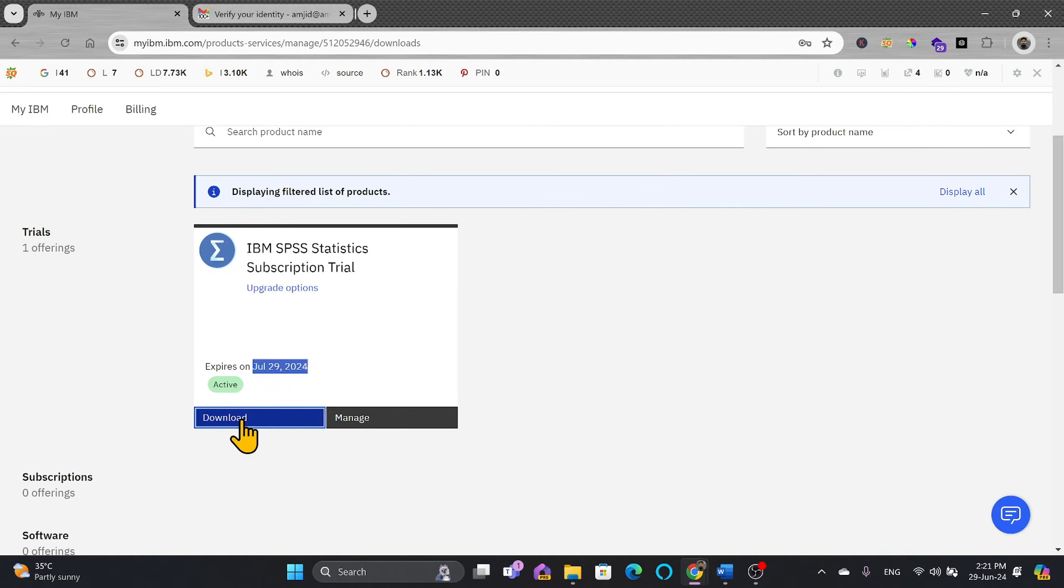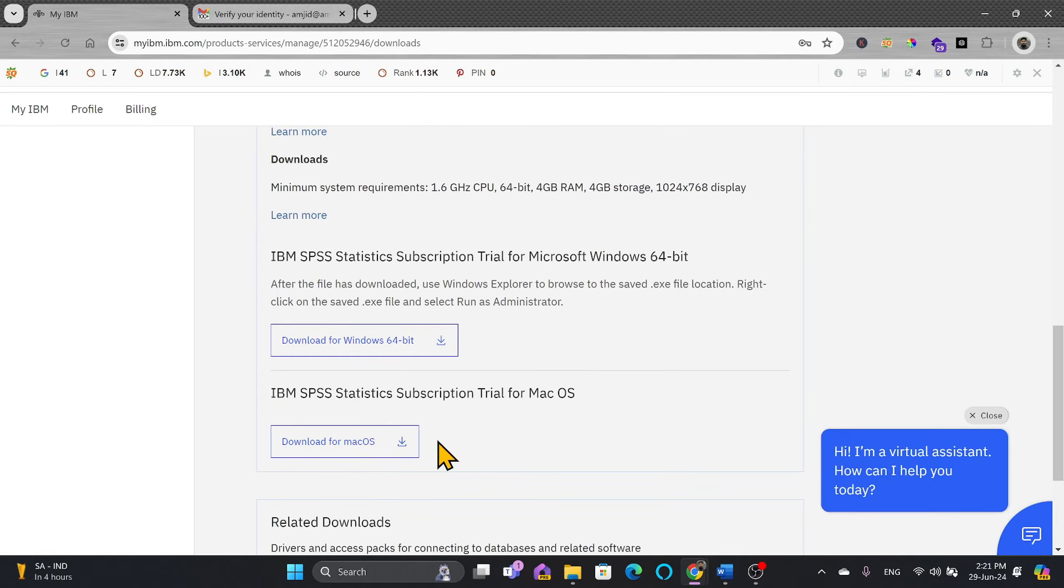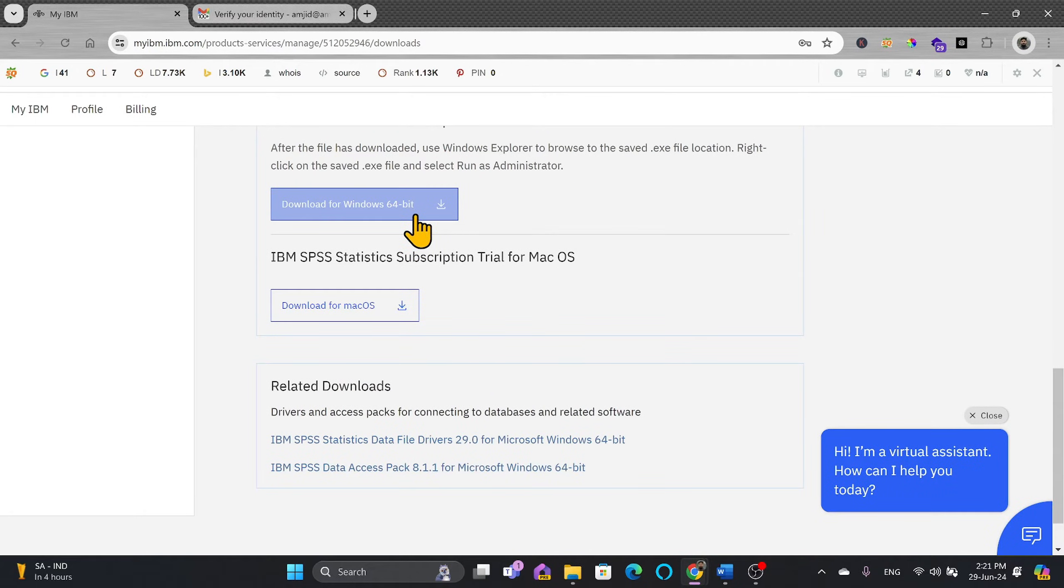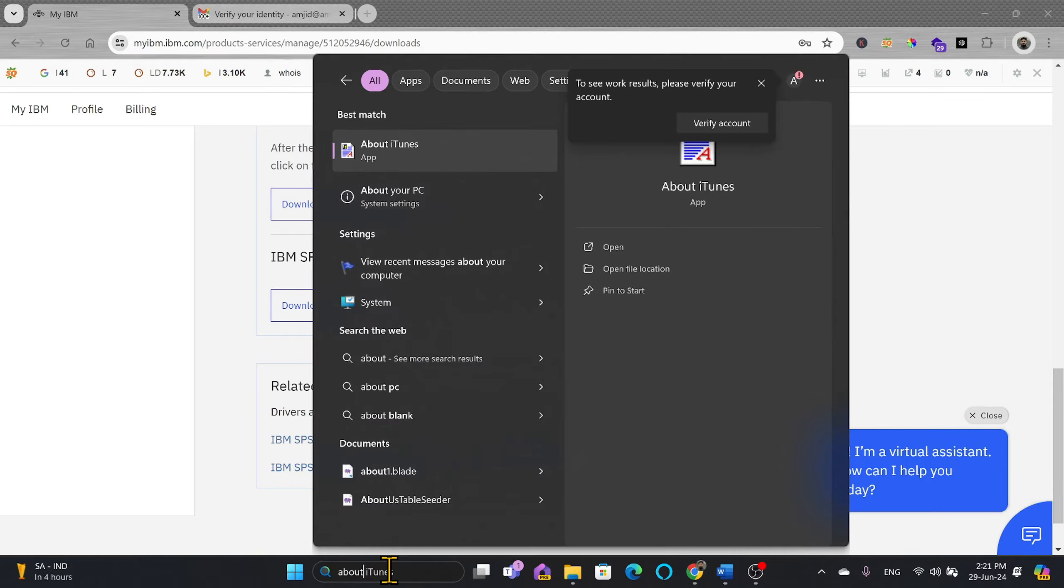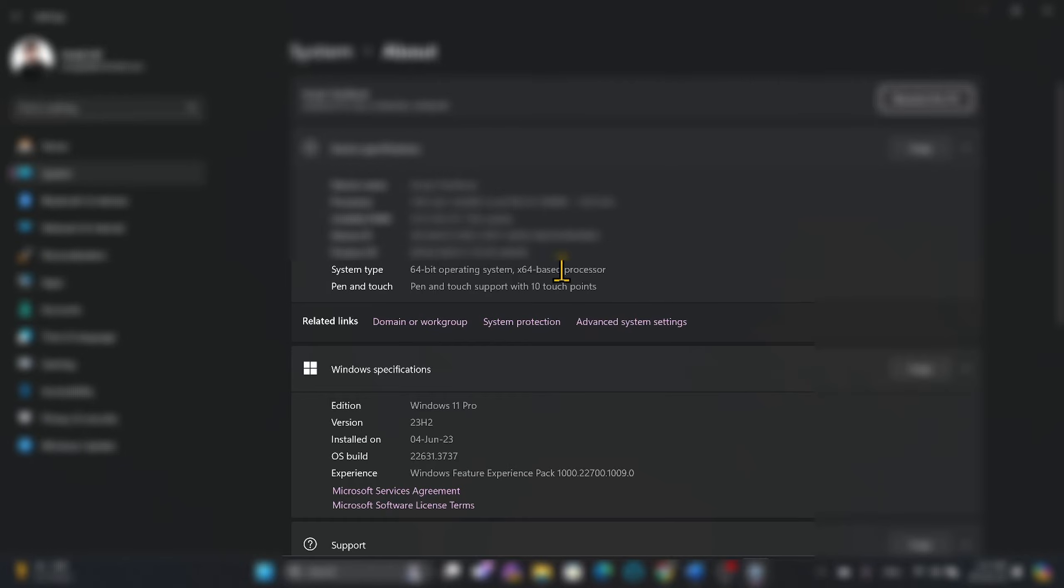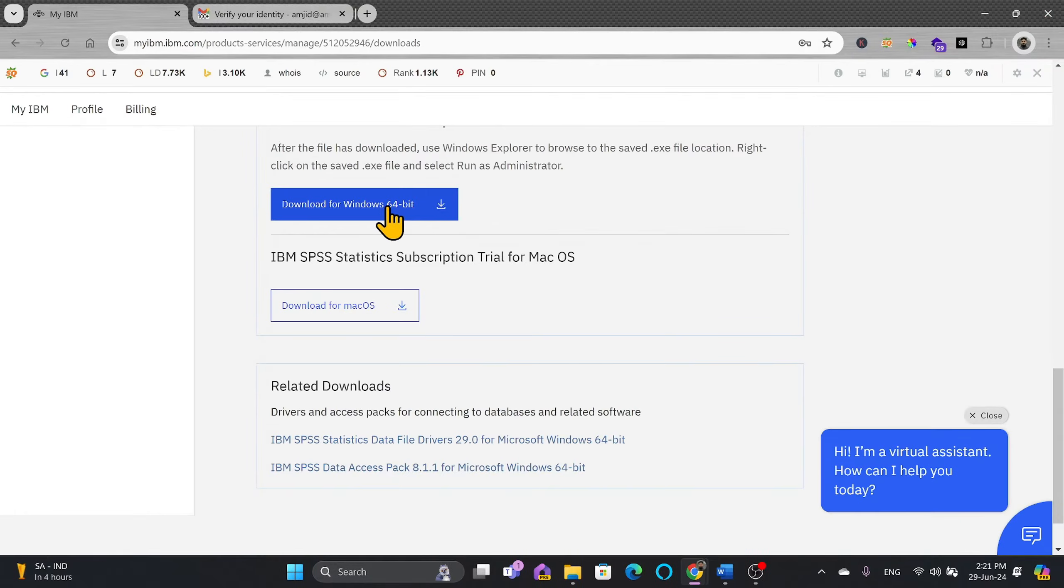So I'll just download it. Which version you want to install? Of course I'm using Windows 11 64-bit, and if you're not sure which version you have, you will simply check for about your PC. 64-bit operating system is installed. So I'll simply go back here and download the 64-bit edition.